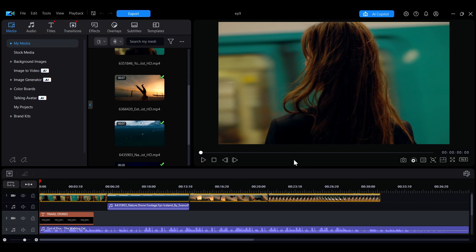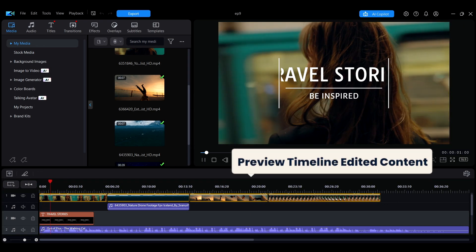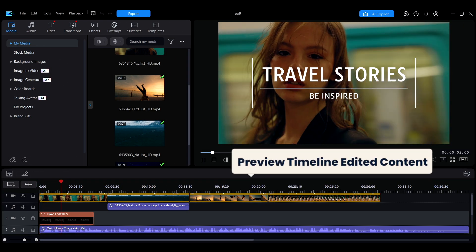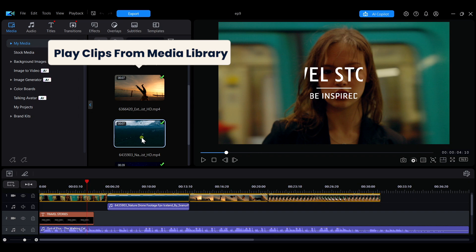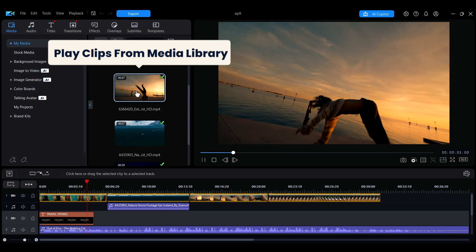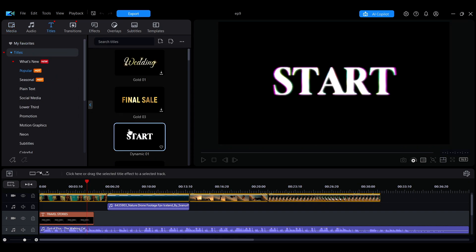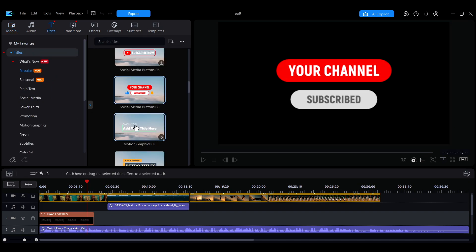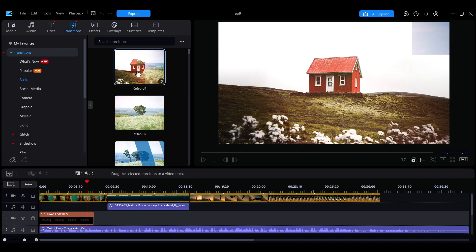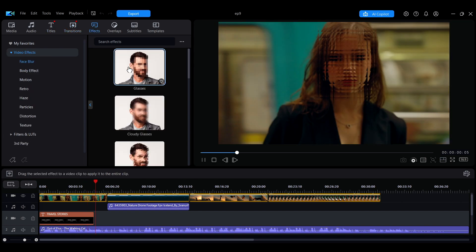In the Project Preview window, you can preview the edited content on the timeline and play clips from the Media Library, including imported materials, built-in text, transitions, and effects.